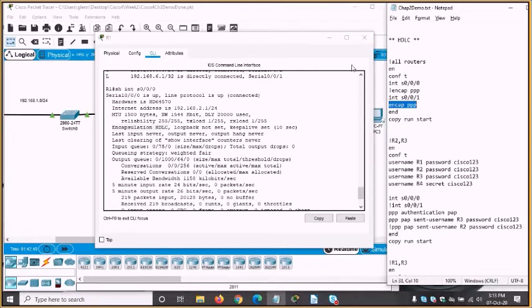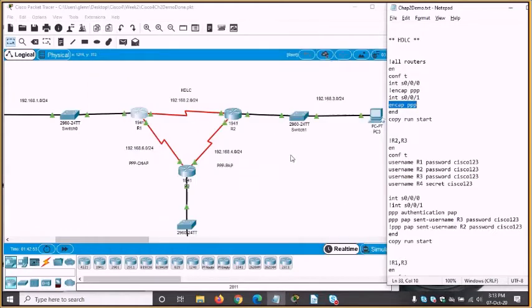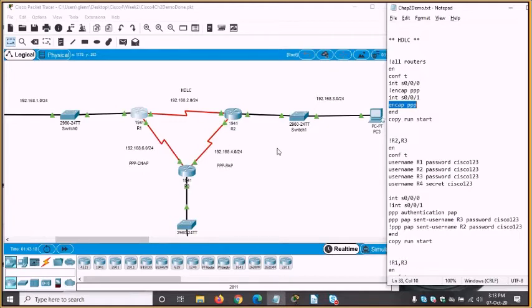Let's have a closer look at the topology. There are three WAN links, each configured a little differently. The link across the top will remain as HDLC. The link between R2 and R3 will be PPP with PAP — Password Authentication Protocol — which is the lightweight, less secure version. The link between R1 and R3 will have PPP with CHAP — Challenge Handshake Authentication Protocol — the stronger version of authentication.